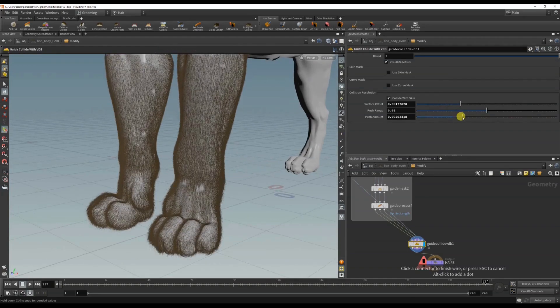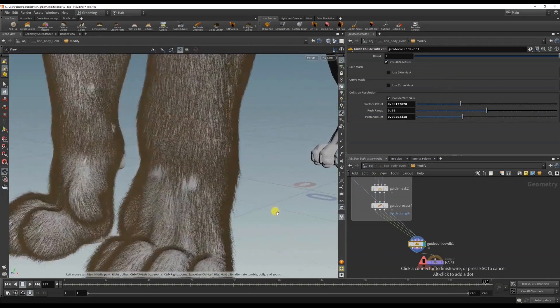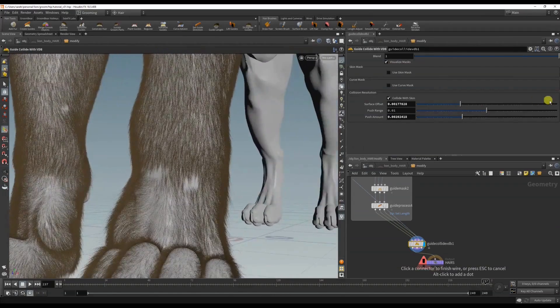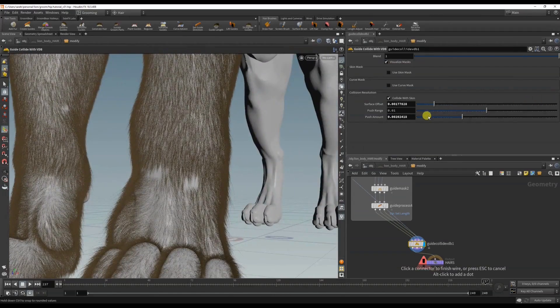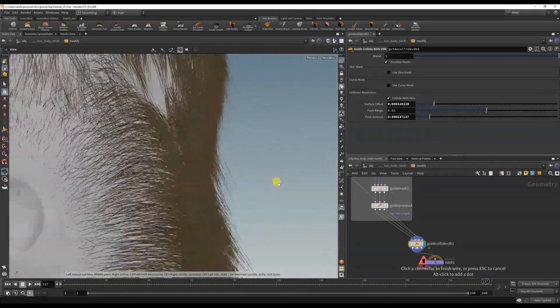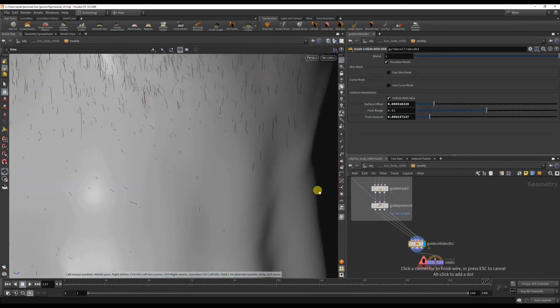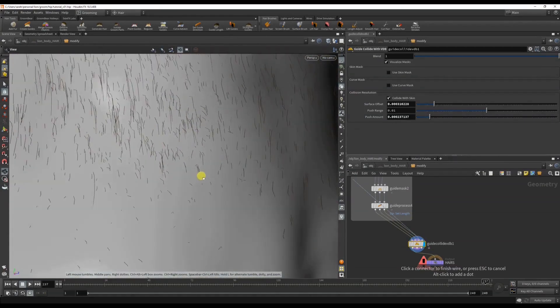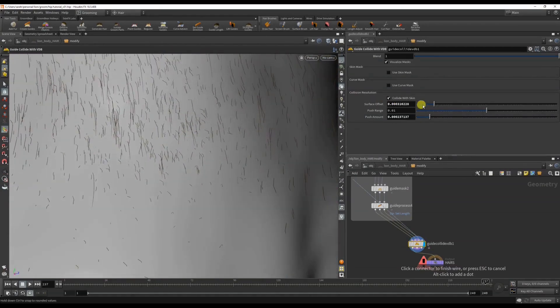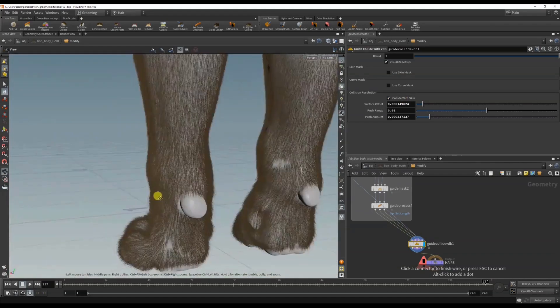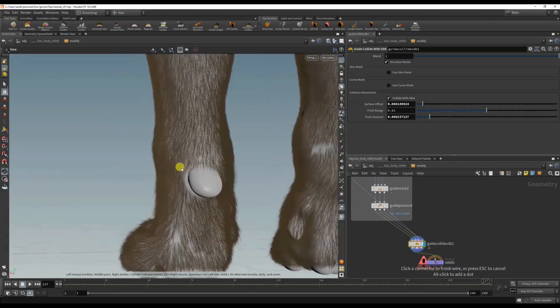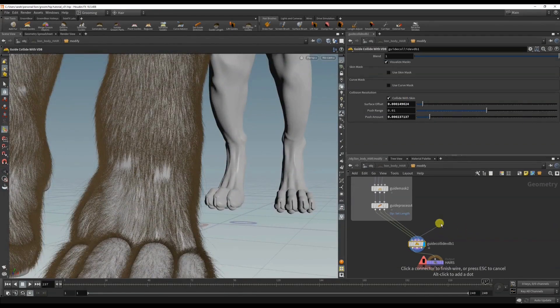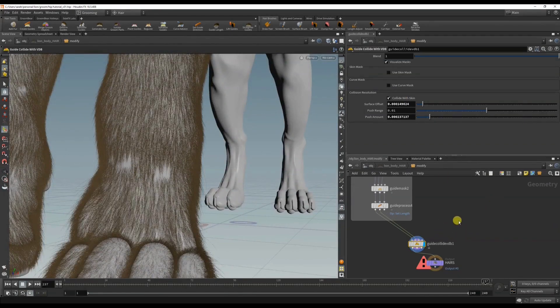We could add the guide clump of the VDB back in if we wanted to, if we're having issues. But it looks like I'm actually having issues with the guides with this patchiness, so let me delete this.